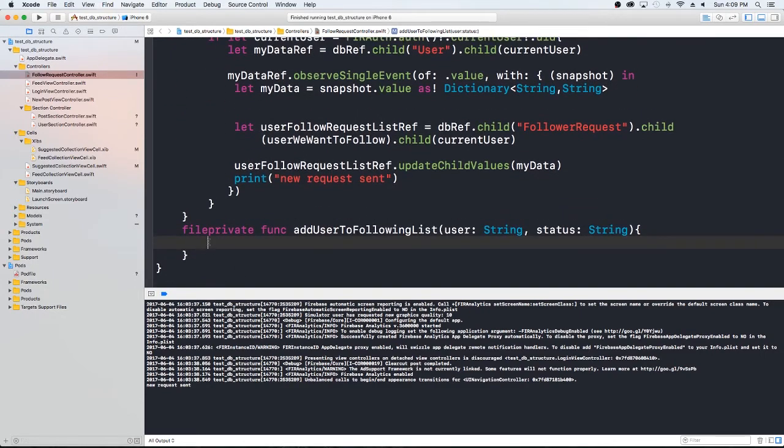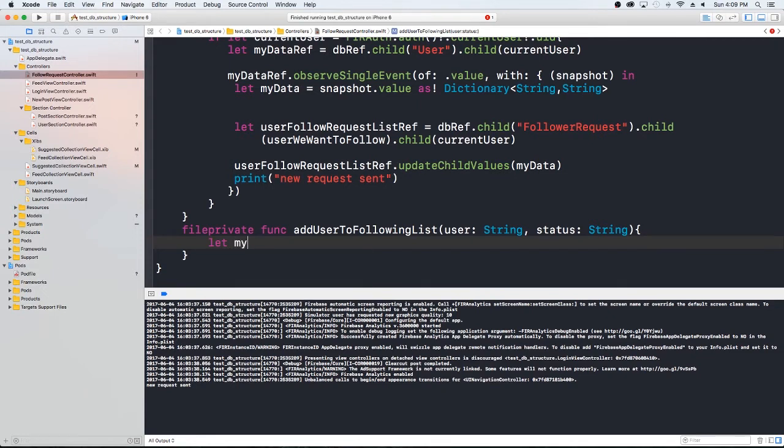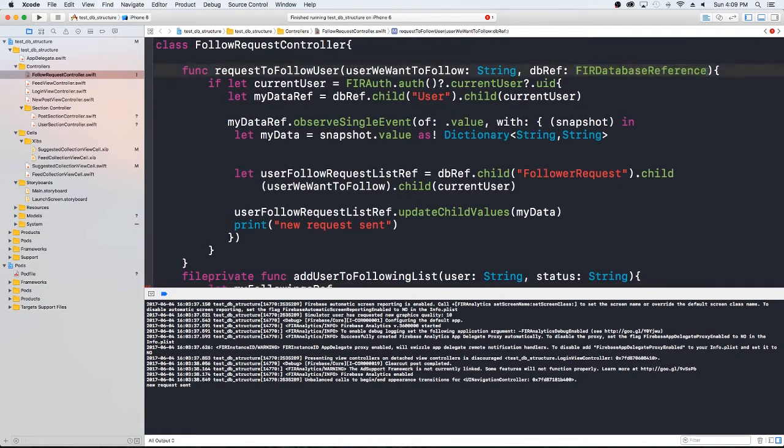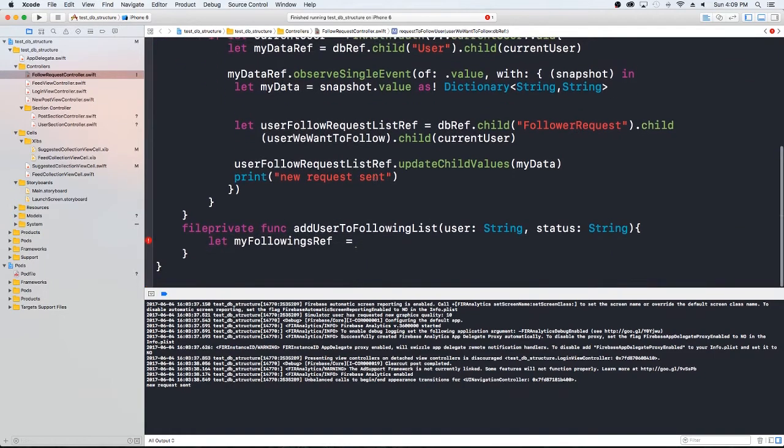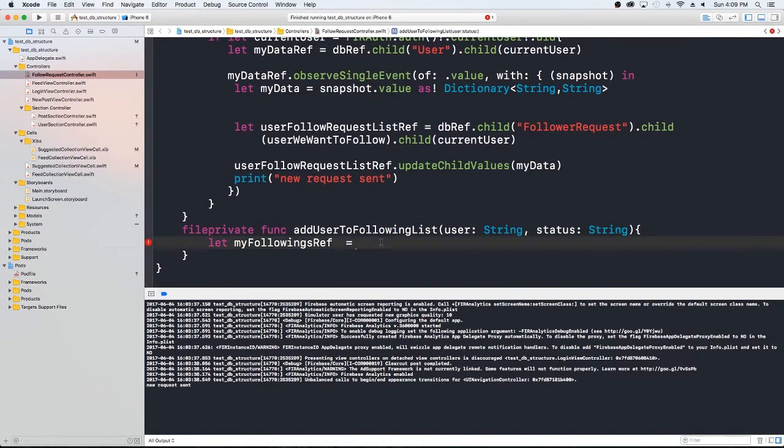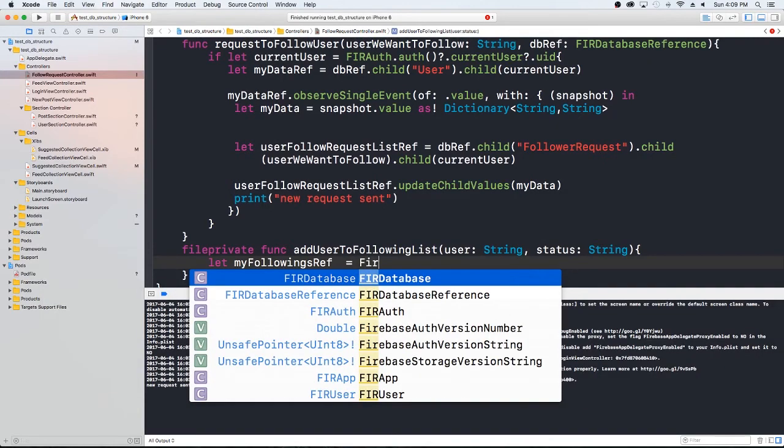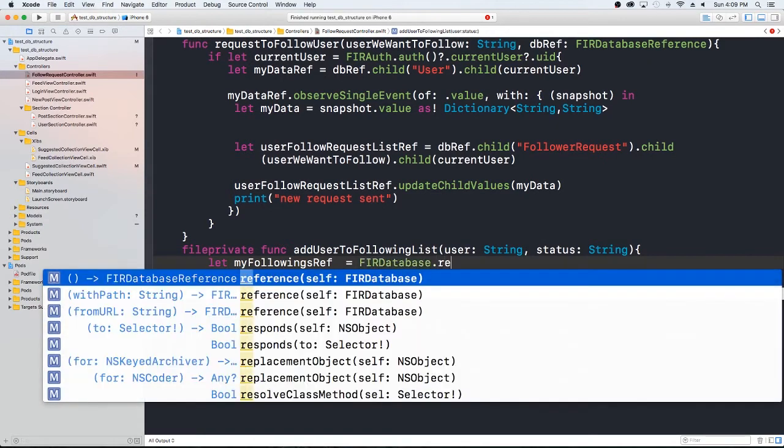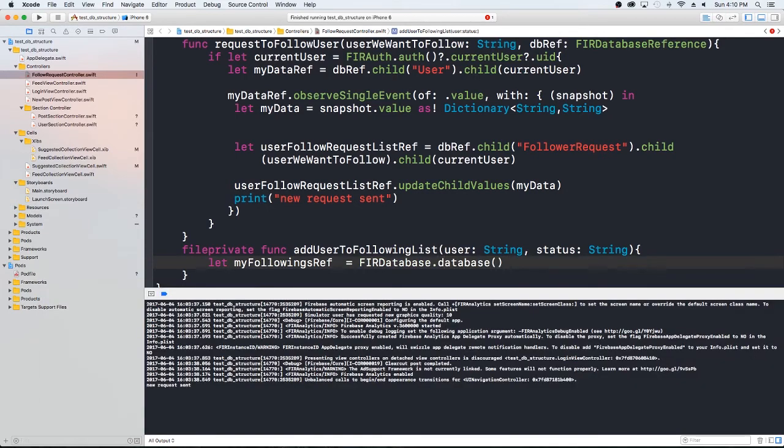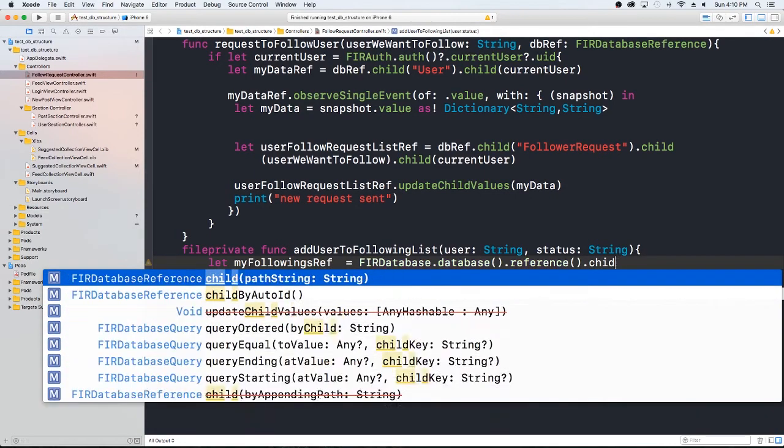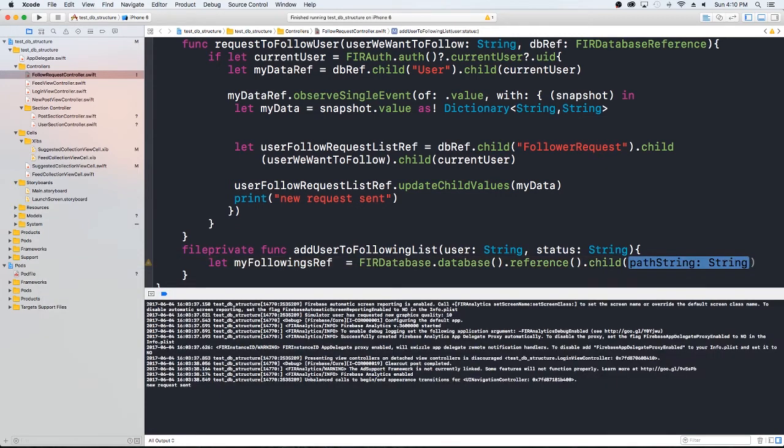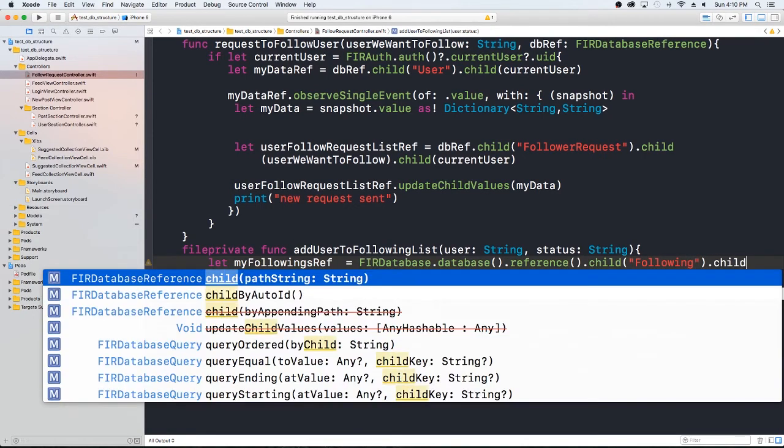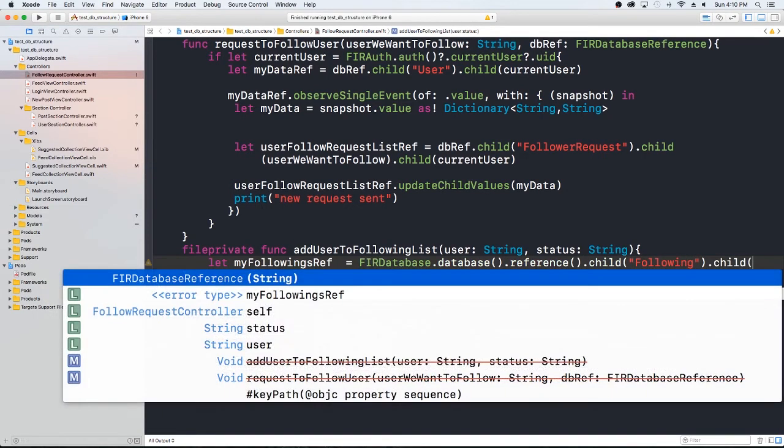So the first thing we're going to want to do is create a reference to that place in our Firebase structure database. So my following reference. So this is a reference to the following that I have, and it's going to be, we're actually in this case, we're not passing a Firebase database reference. We can, but we could just go ahead and get it this way. So we could do a Firebase database.reference. It's actually Firebase database.database.reference.